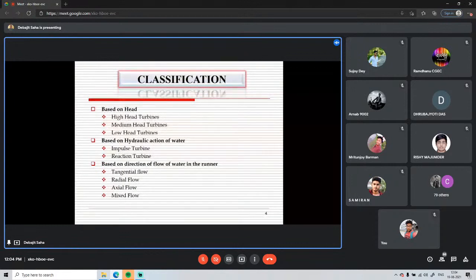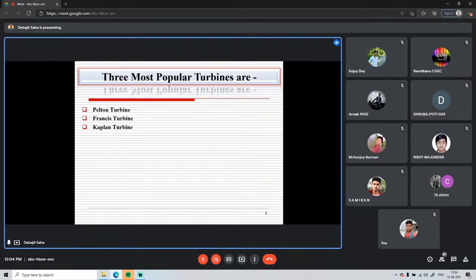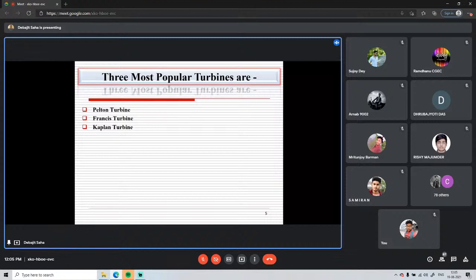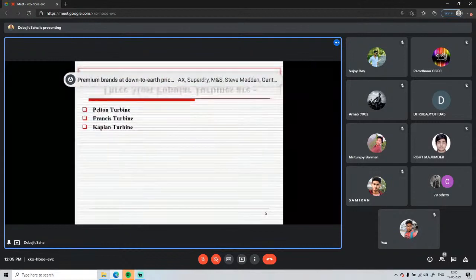Among all turbine types, the three most important and popular turbines to study are the Pelton turbine, Francis turbine, and Kaplan turbine. Having covered the Pelton turbine, we will now focus on the Francis turbine and Kaplan turbine.